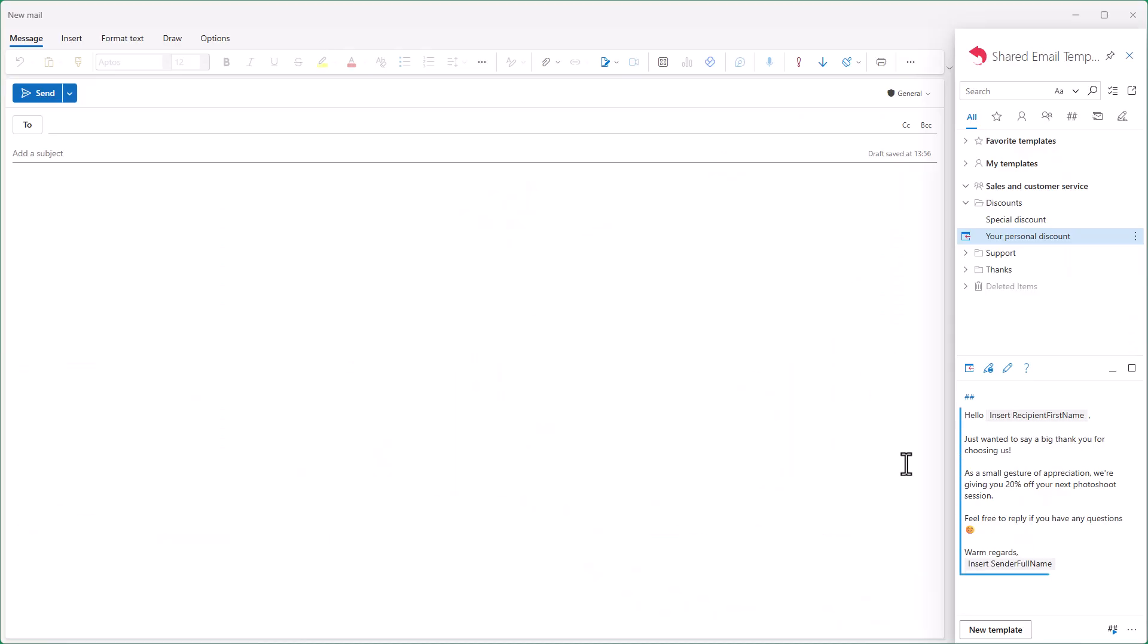I have this email template, and I want to be able to choose the discount percentage from a predefined list each time I use it.